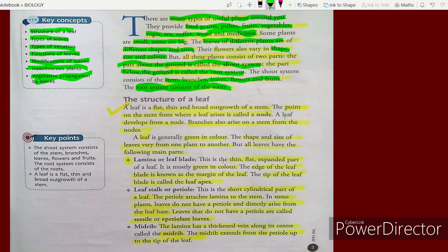Now let's study the structure of a leaf. A leaf is a flat, thin, and broad outgrowth of a stem.